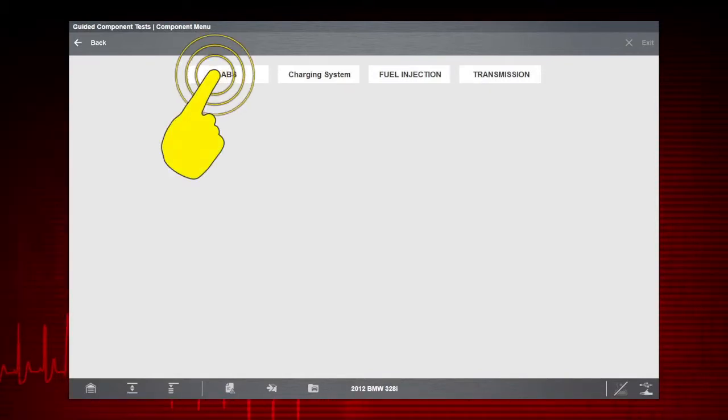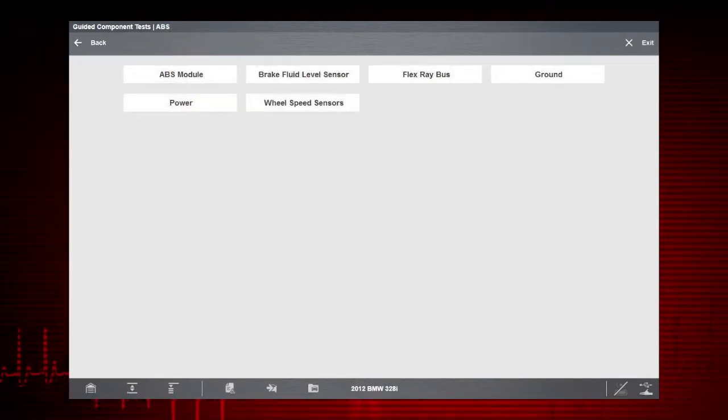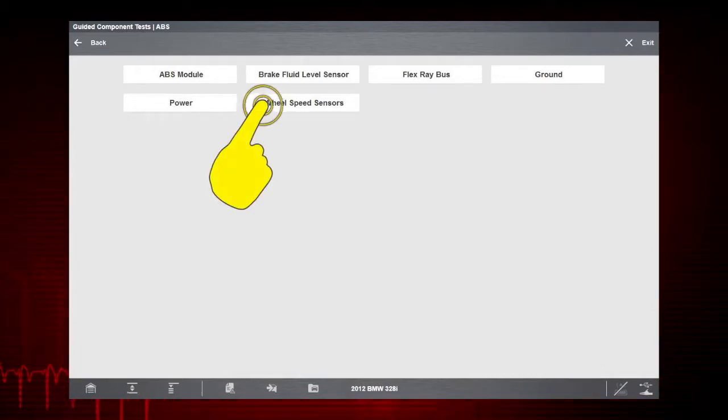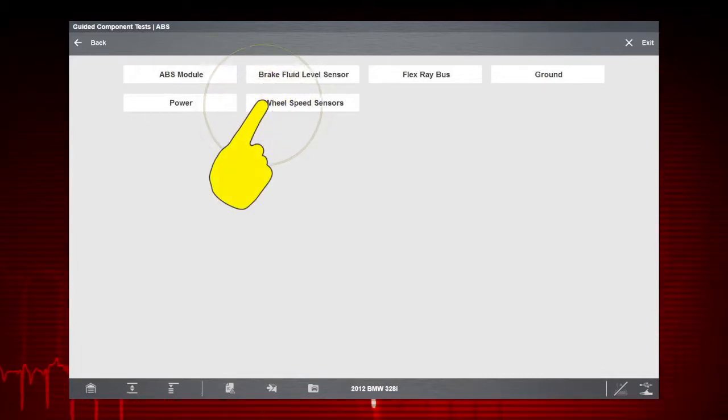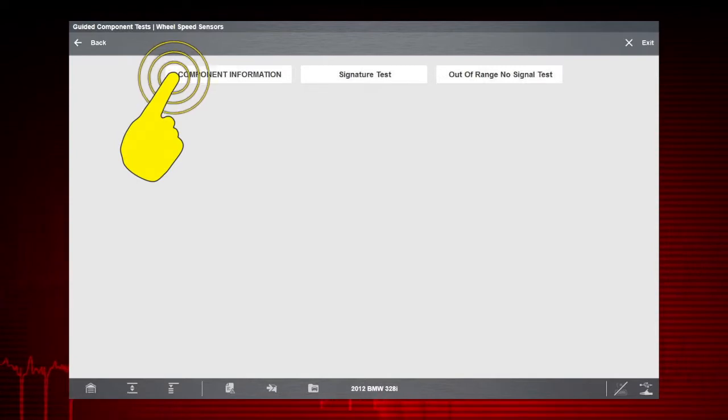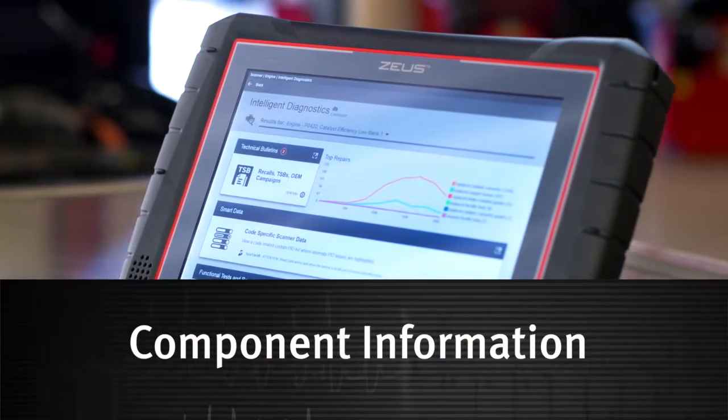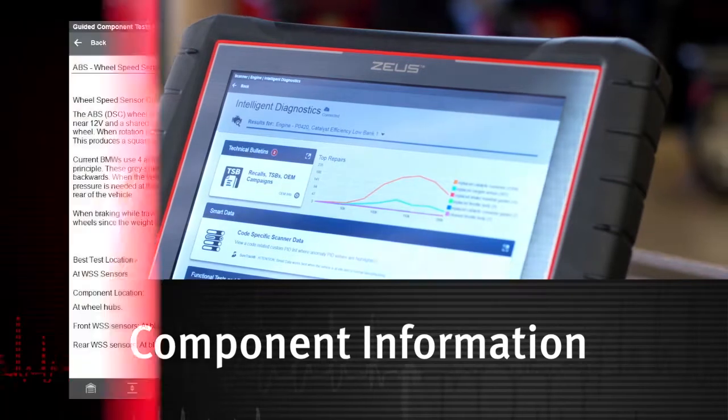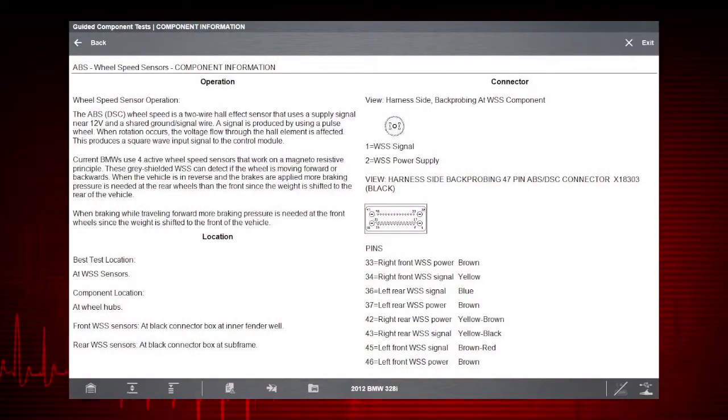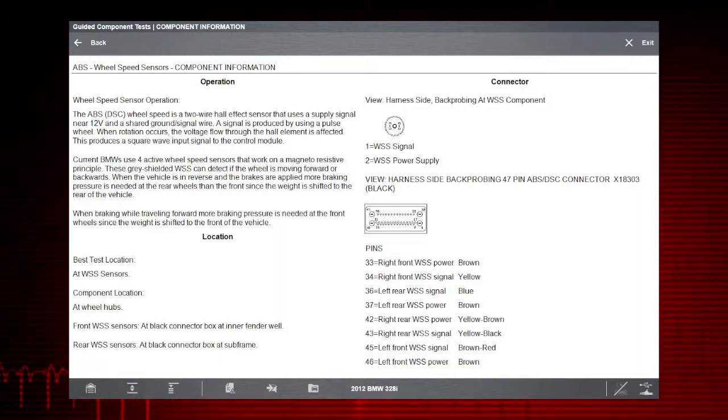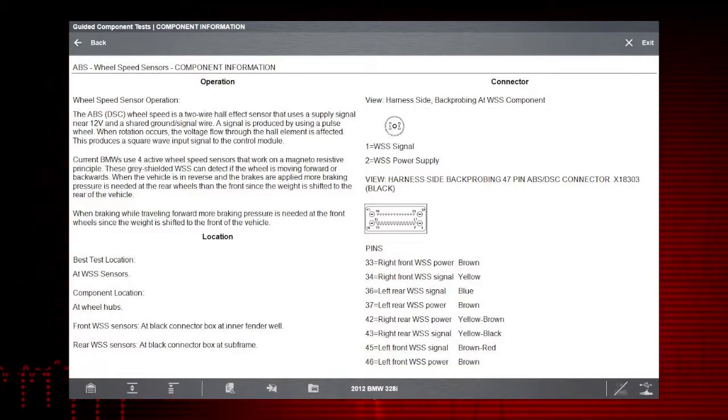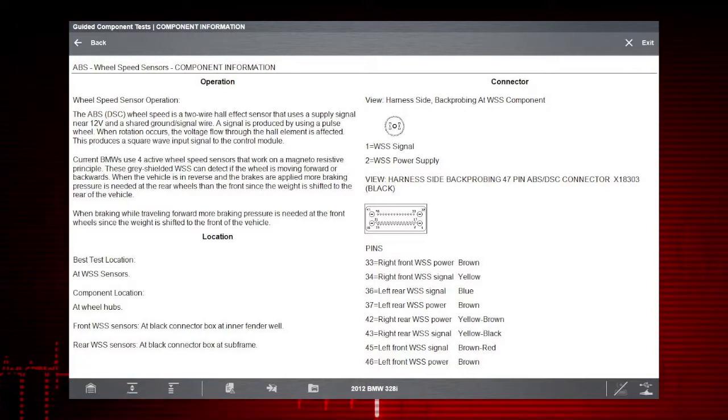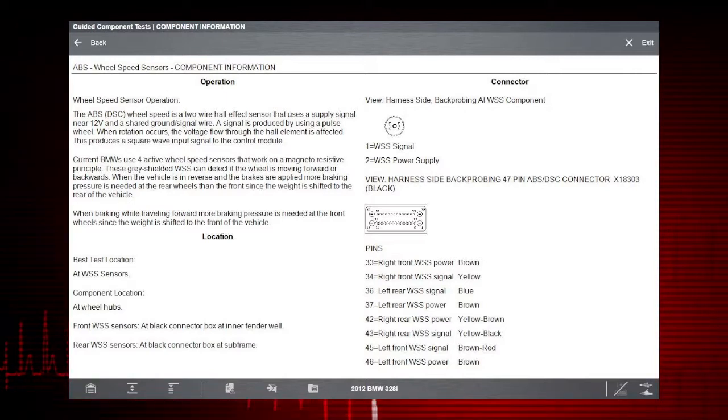Select ABS and wheel speed sensors to see the information resources available for the wheel speed sensor. Select component information. Vehicle-specific information is available at your fingertips for the exact component selected. We see an explanation of BMW wheel speed sensor operation and a connector pinout illustration.